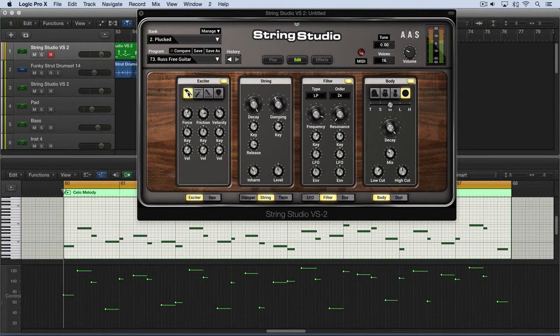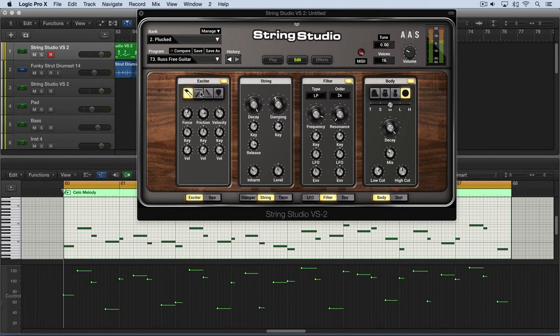The bow is another means of exciting the string. Unlike the pick and the hammer, where we strike the string once and it resonates and oscillates and then ends,